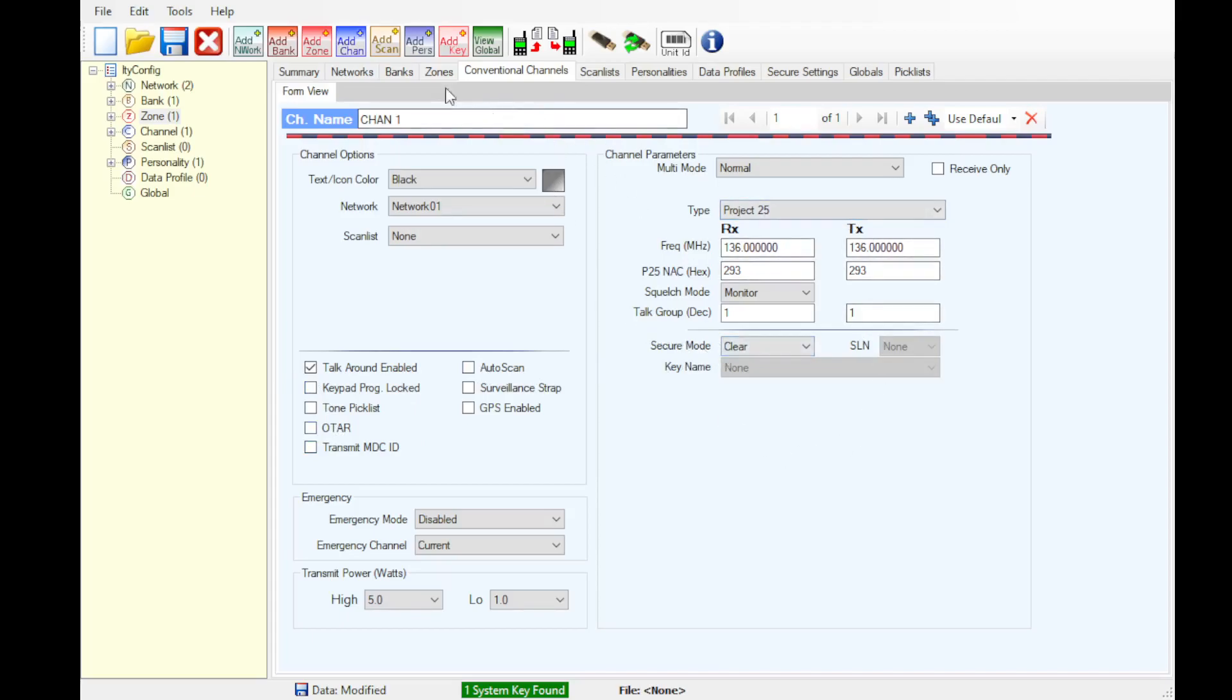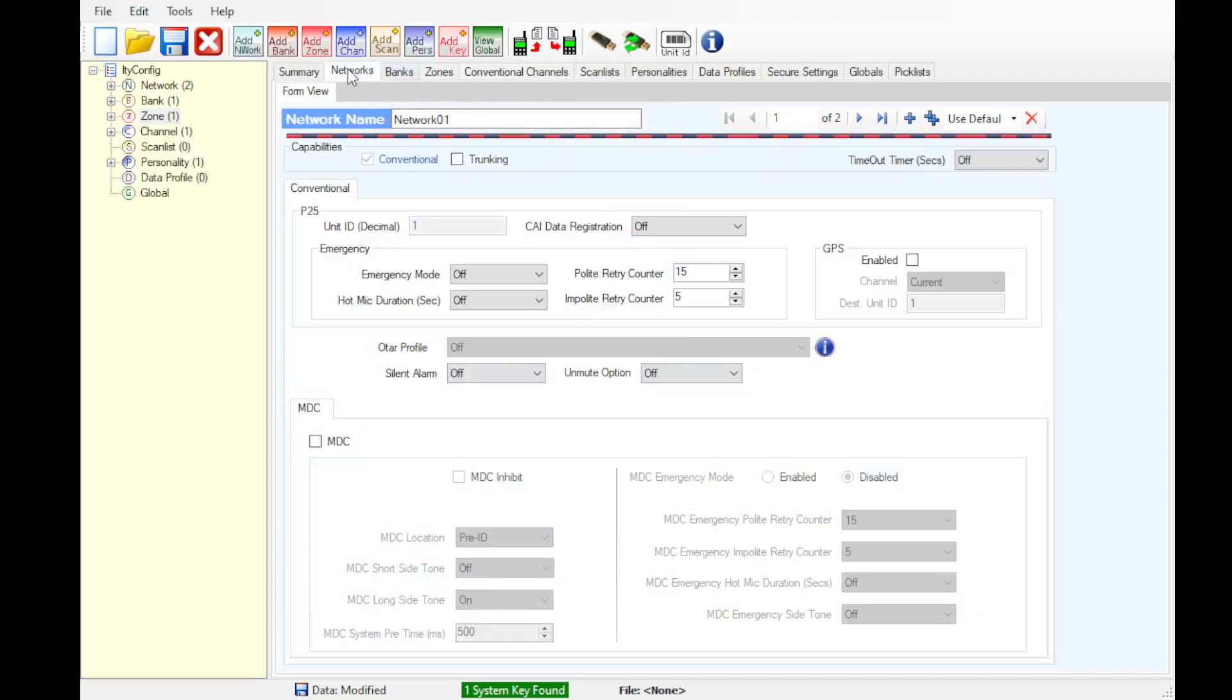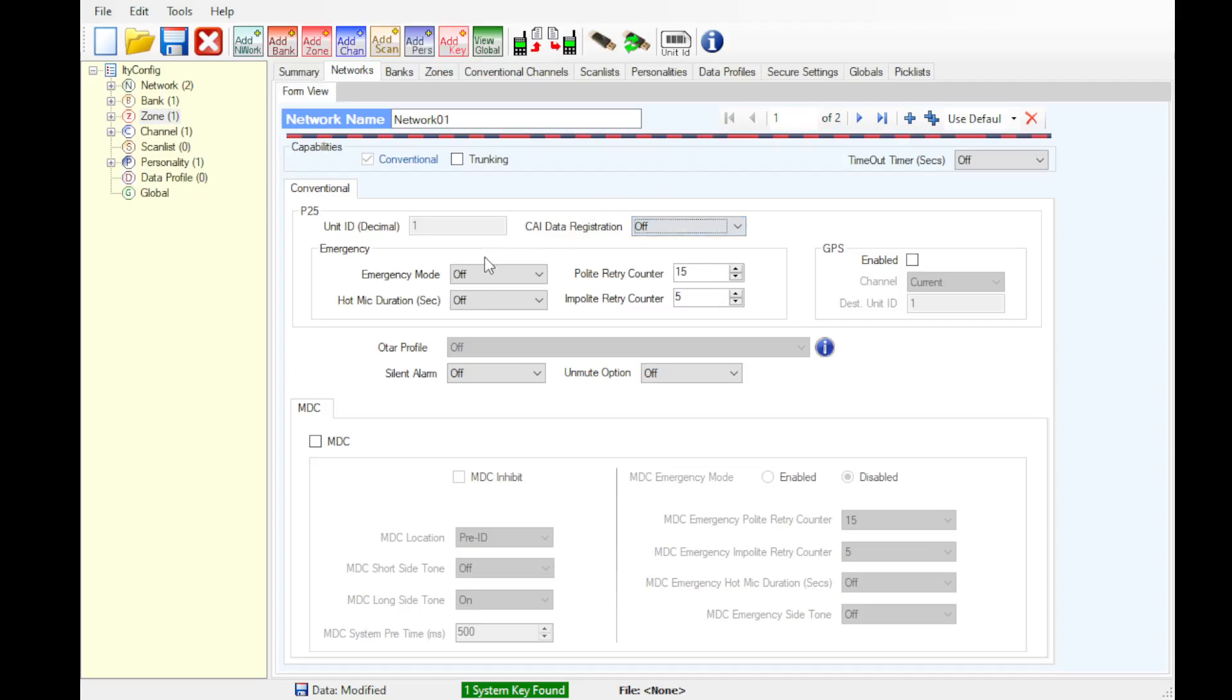Yes, go back to networks, make sure you're on the conventional network. So we're going to do CAA data registration, you can set it to Motorola if you're using DVRS or the like. Emergency mode off, GPS off, because no one is going to be using a Thales compatible GPS.